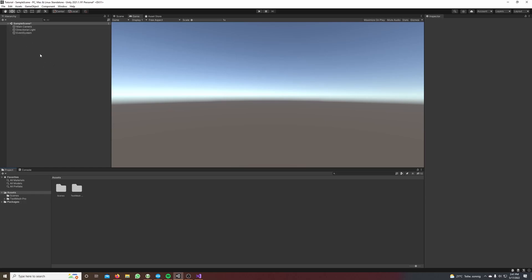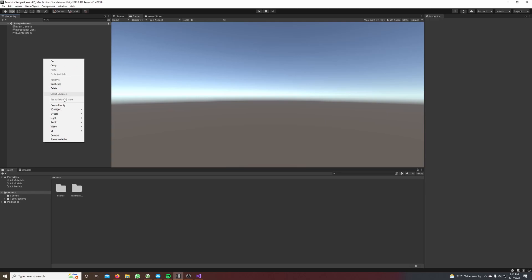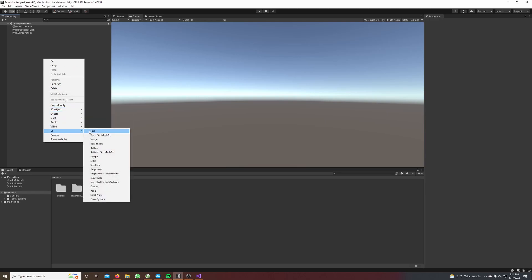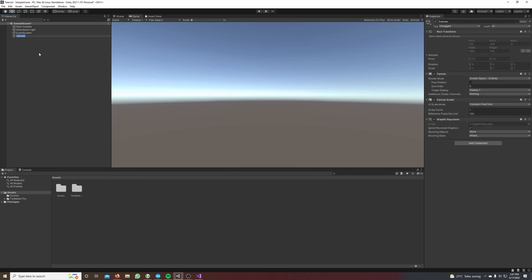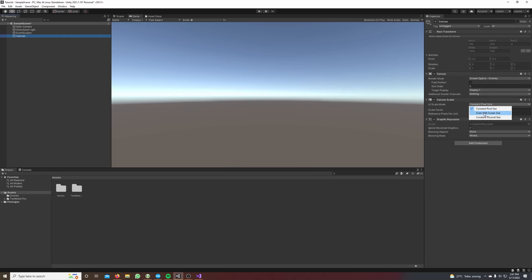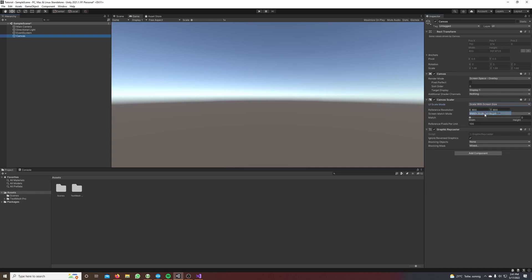On the right in the inspector we change the canvas UI scale mode from constant pixel size to scale with screen size. Always do this, it's very important because otherwise it looks different on other devices.